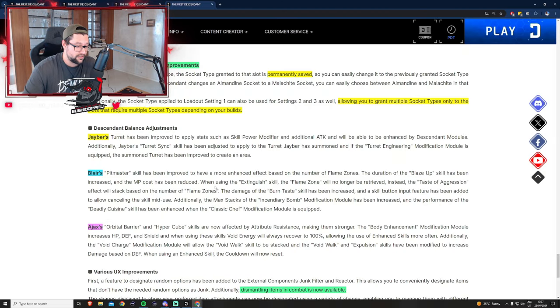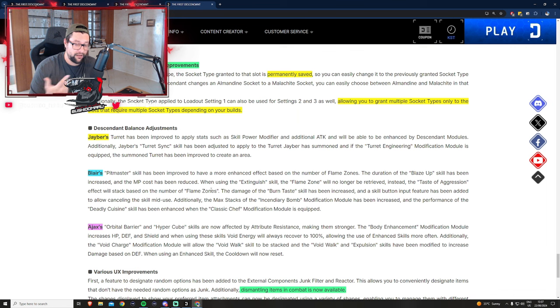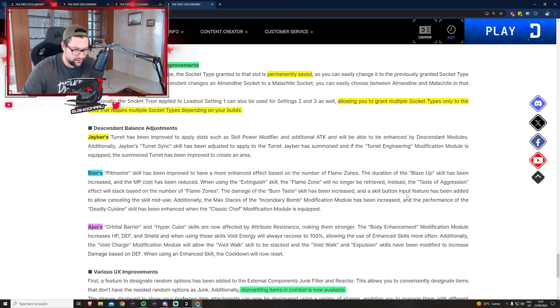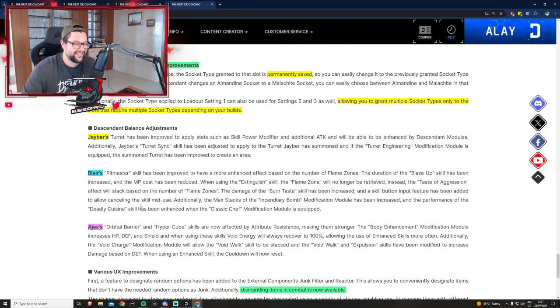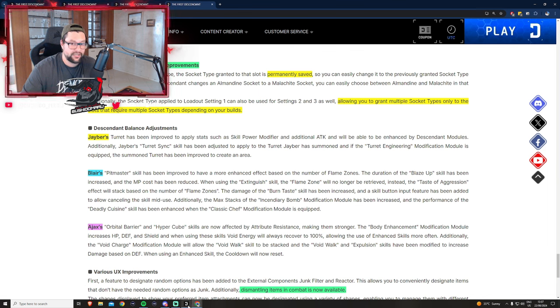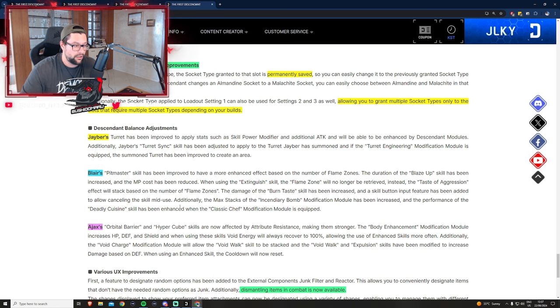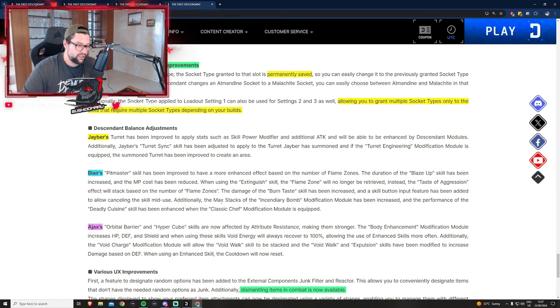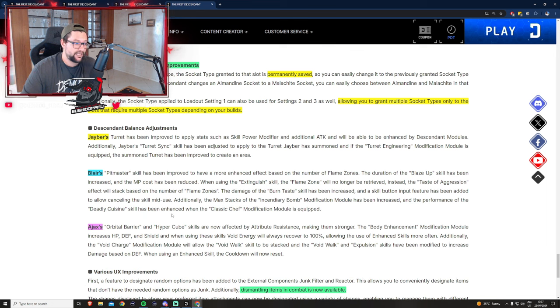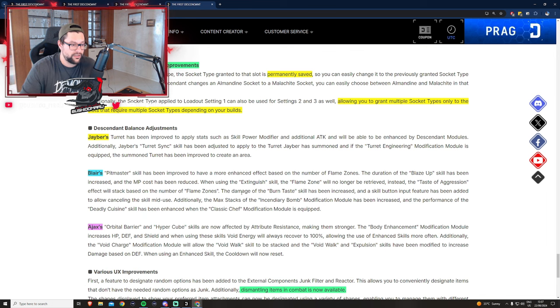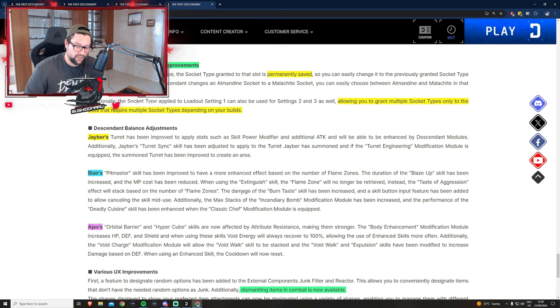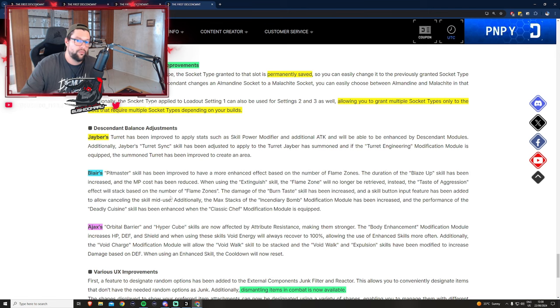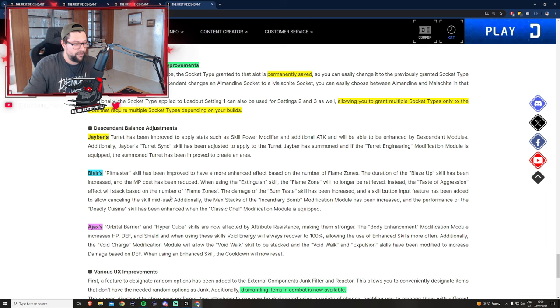Your first ability will continue being on the ground doing damage but you do get the buff. This is a really positive change for Blair. Burn Taste skill, the flamethrower, has increased damage and you can cancel it mid-use. The incendiary bomb modification module max stacks increased and deadly cuisine skill performance enhanced. They're buffing the shit out of Blair. I think he's going to be super strong.